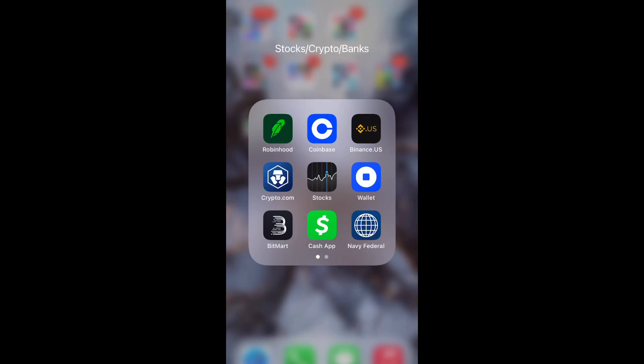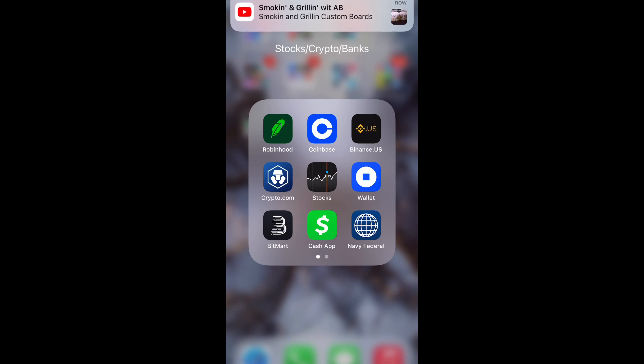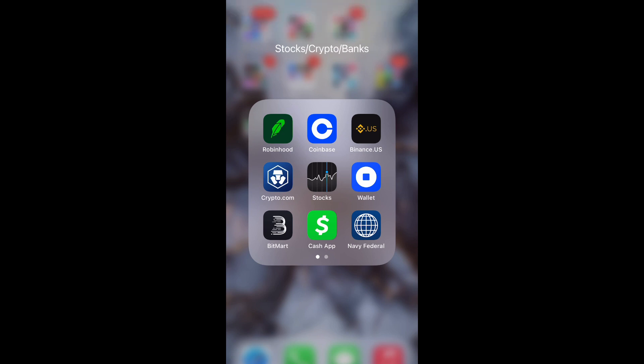What is up guys, Brick Tech here back with another video and today I'm going to be showing you how to buy Klee Kai on Uniswap through your Coinbase wallet. So let's go ahead and get straight into the video.